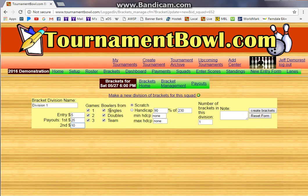We want to allow bowlers from all of these different events to be in our brackets — they can all be in brackets together. Let's make these scratch brackets just for simplicity. For now we can just make one bracket in this division. We'll probably sell lots of brackets and won't know until we start taking the money, so we can come back and change this later, or Tournament Bowl will actually calculate that for you. You can just leave it as one, and leave this blank or put a note there.